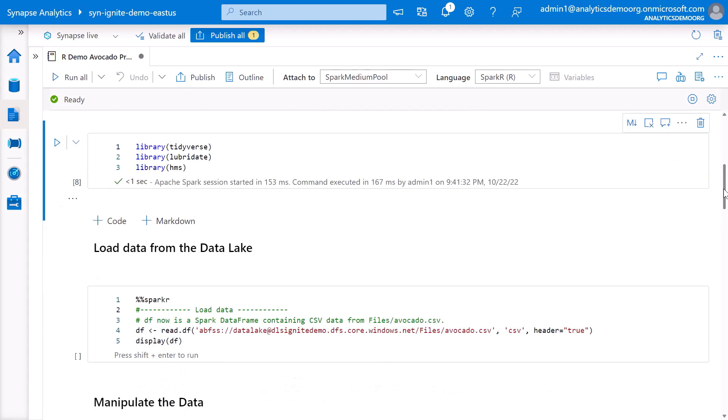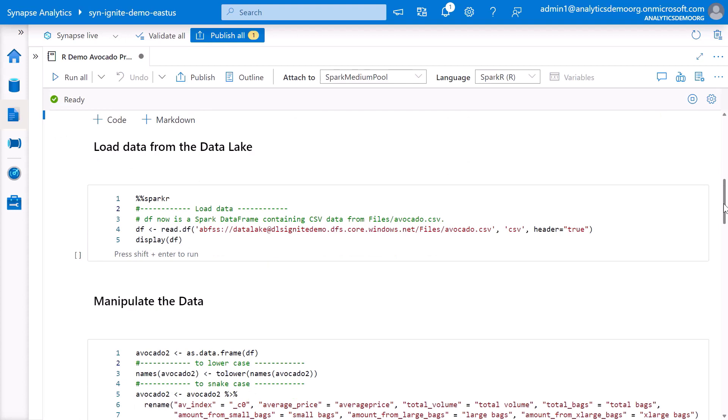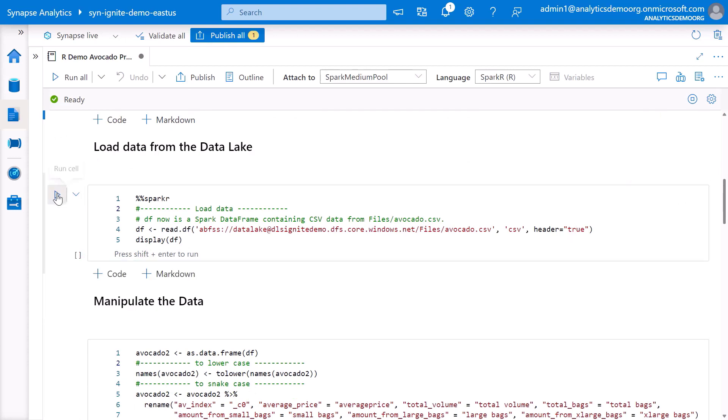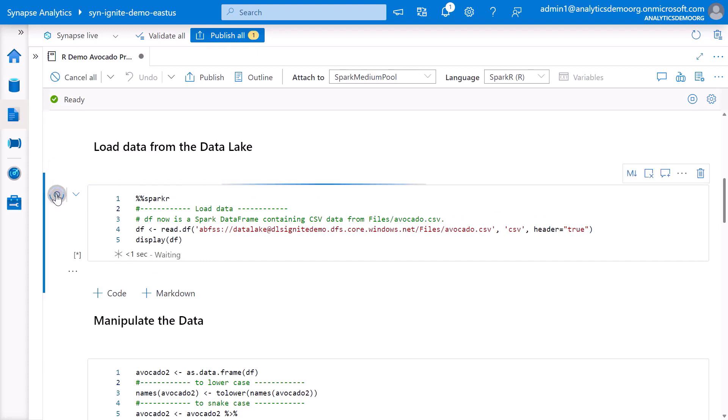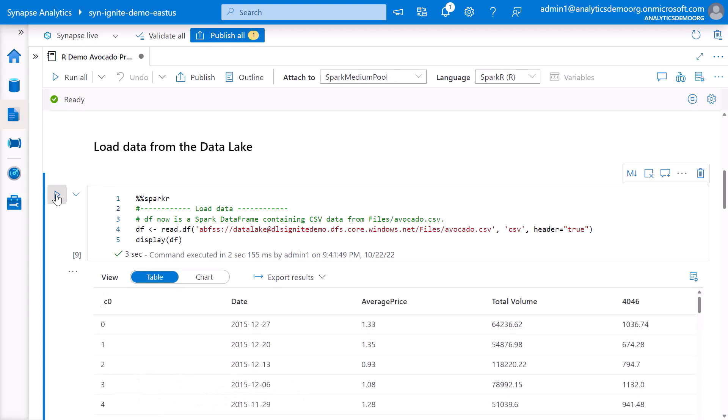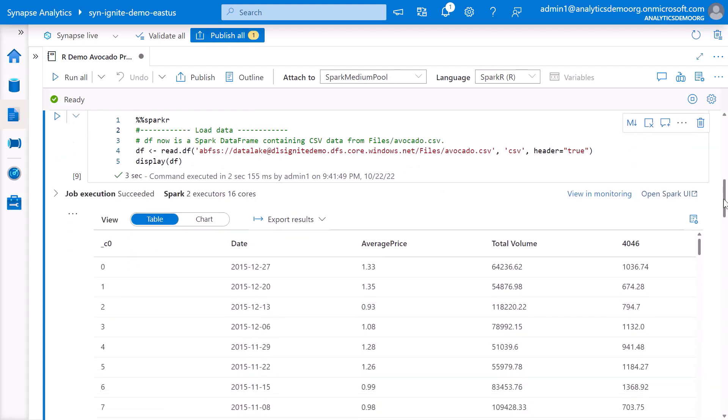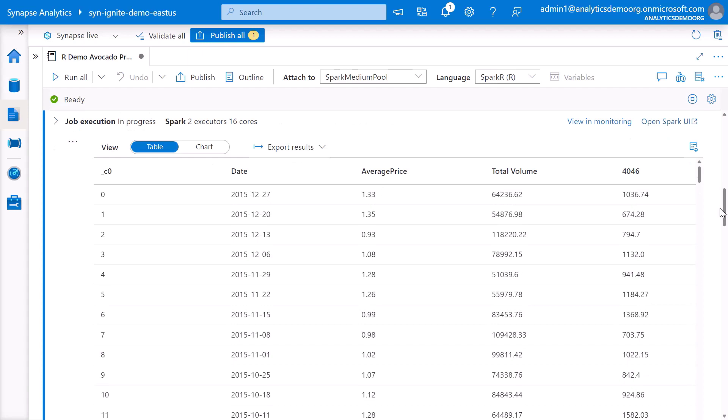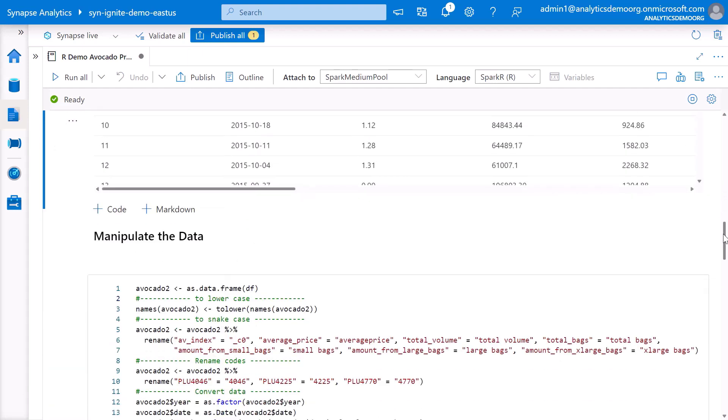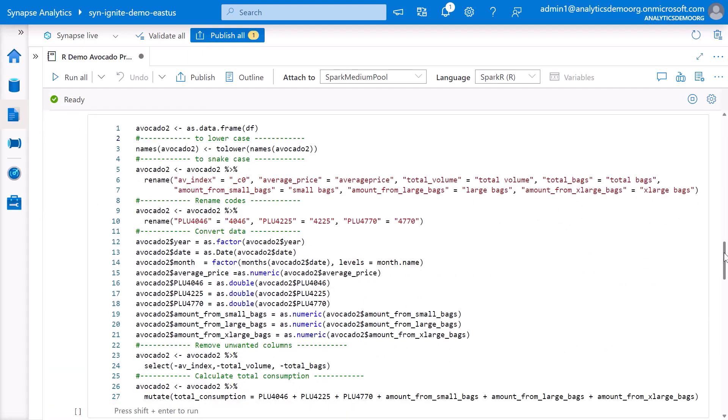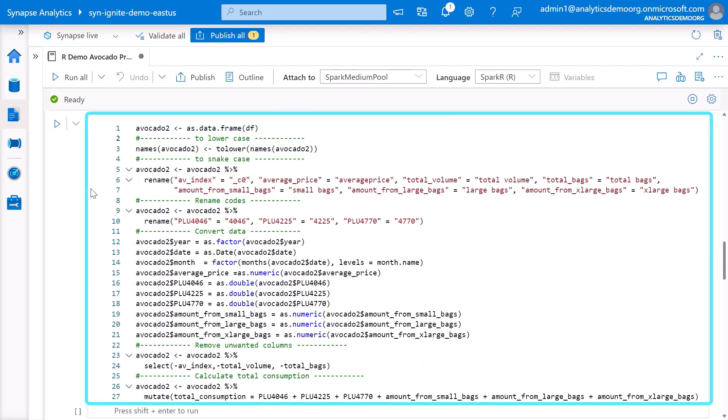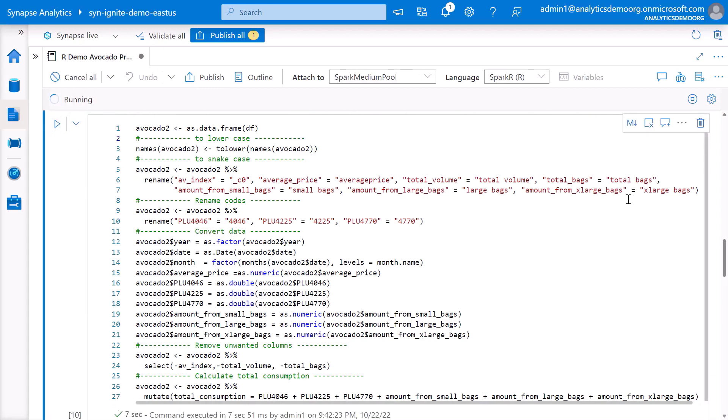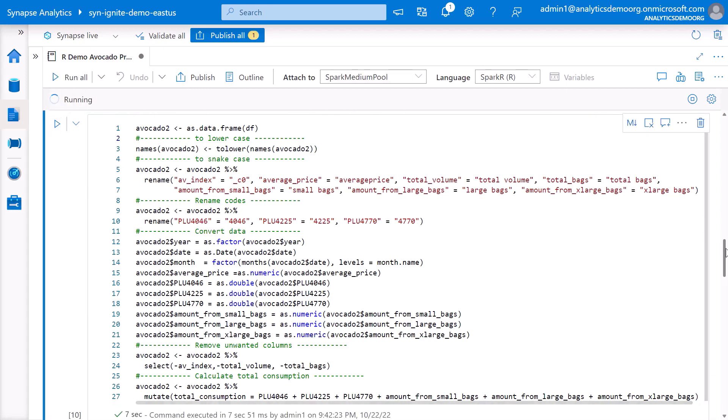Next, let's load the data from the CSV file stored in the data lake into a Spark data frame. Spot the magic Spark R command. Using this command, we can directly switch the language to R for the current code cell. We can also preview the data loaded into a data frame. Once we have data in a data frame, we can manipulate it. For example, renaming columns, converting data, removing unwanted columns, and doing some calculations.